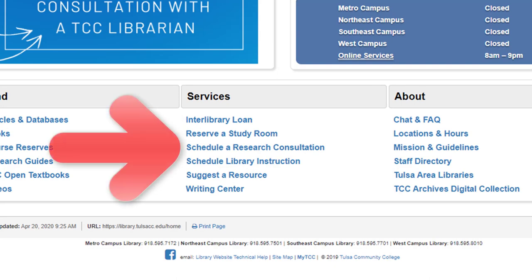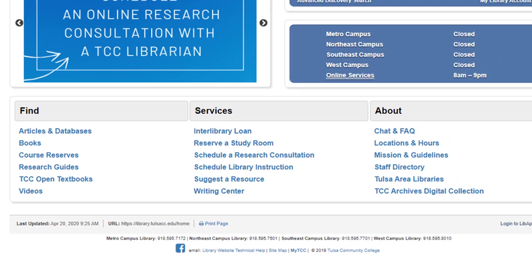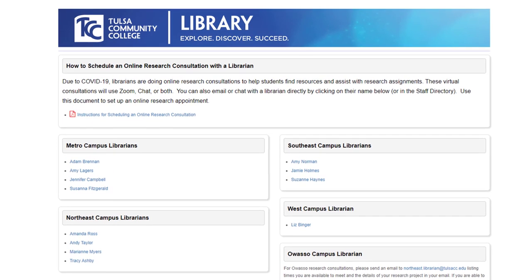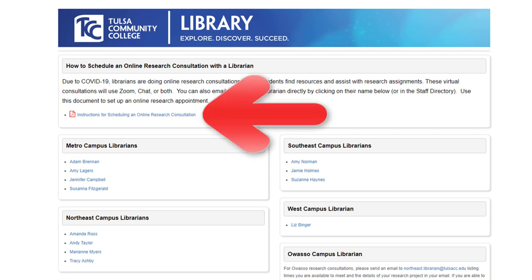You will want to click on the Schedule a Research Consultation link under the Services column. Consultations are scheduled with individual librarians. For distance learning students, the only real change is after you schedule a consultation, a librarian will email you with the link to a Blackboard or Zoom video conference session.